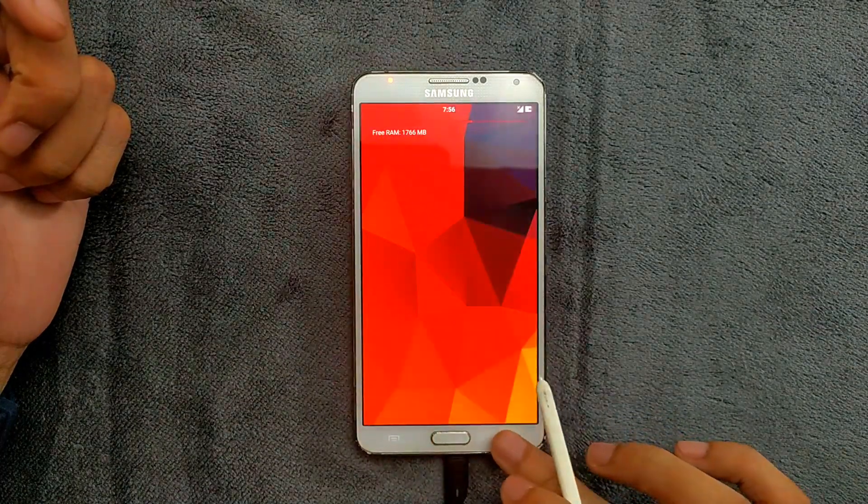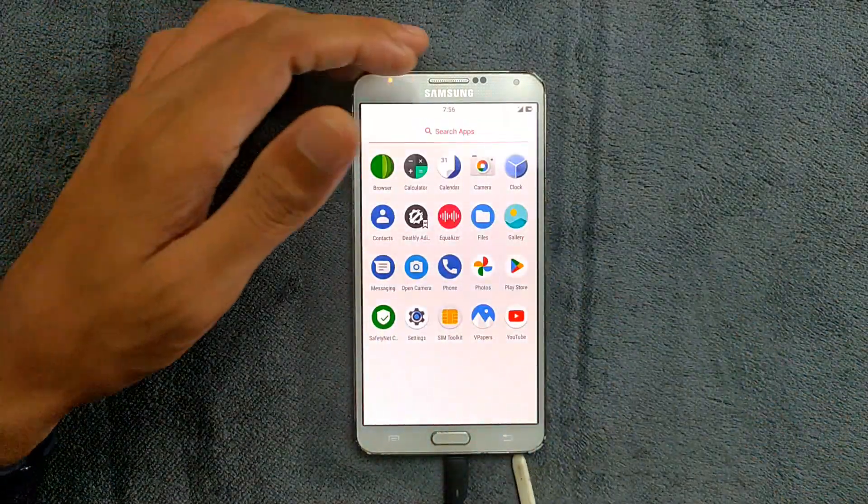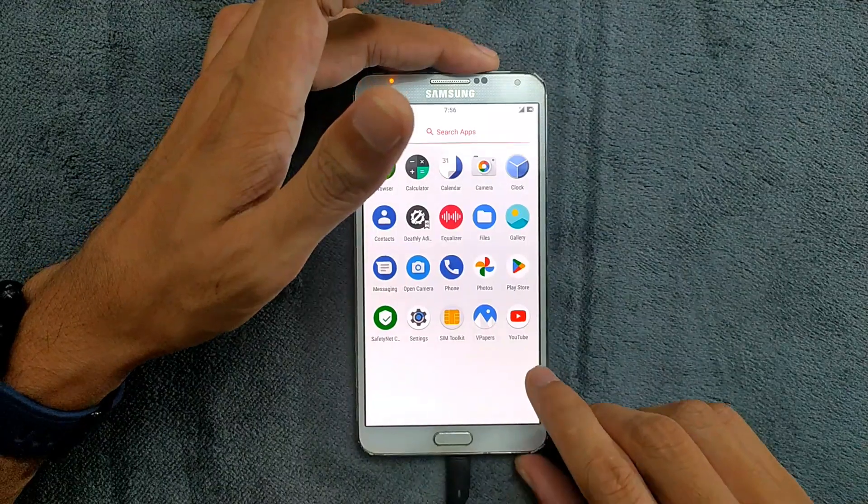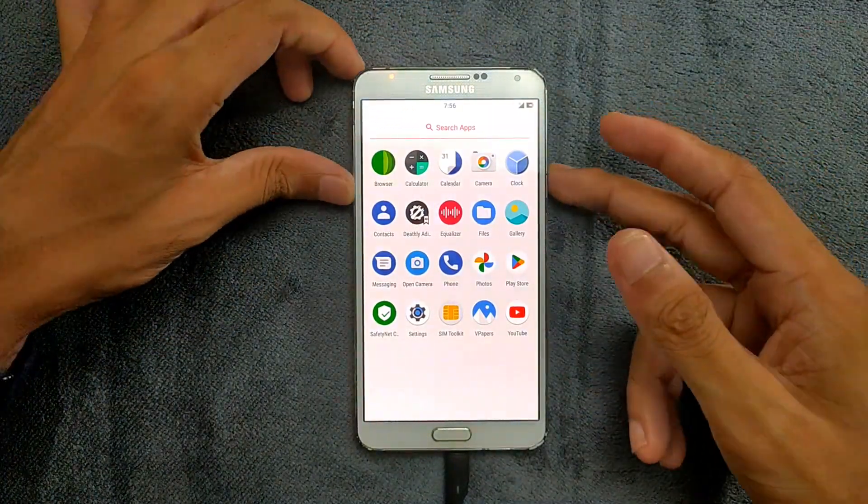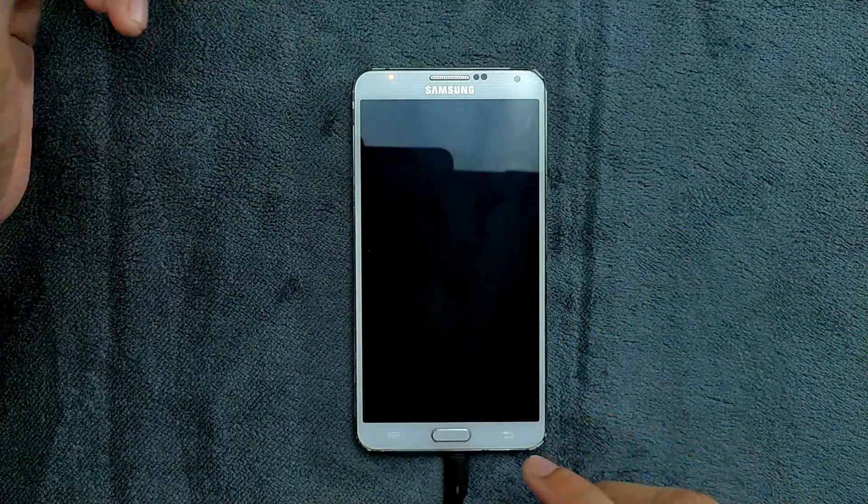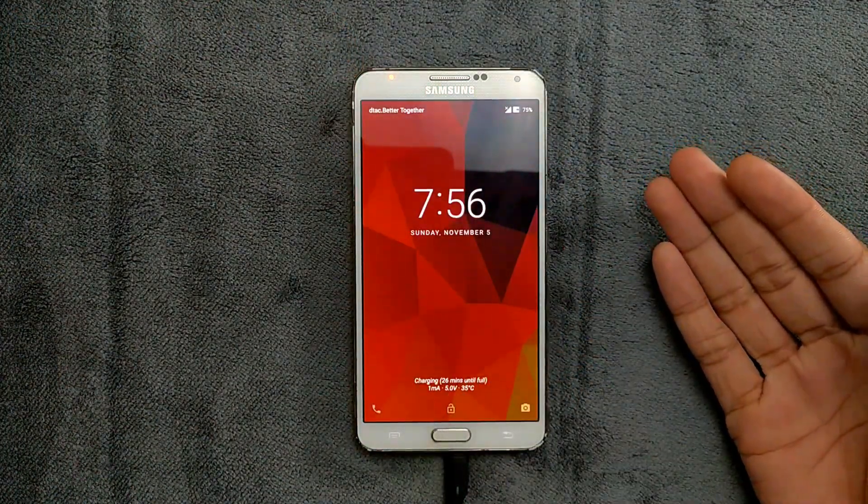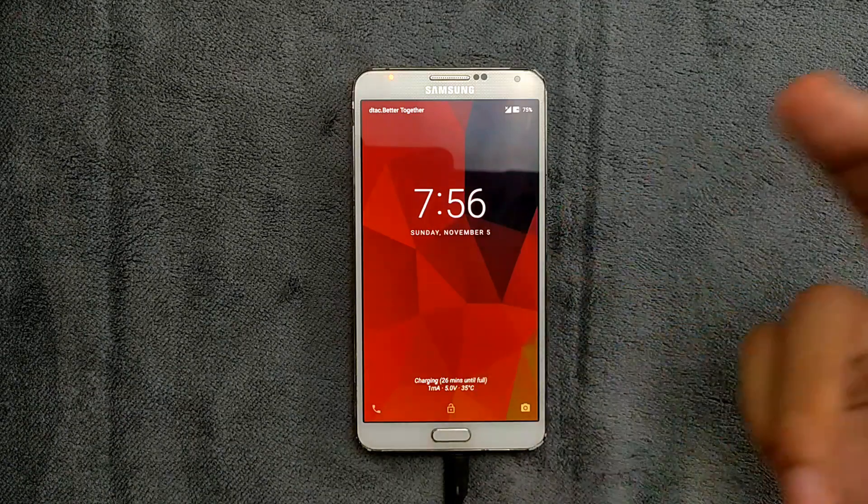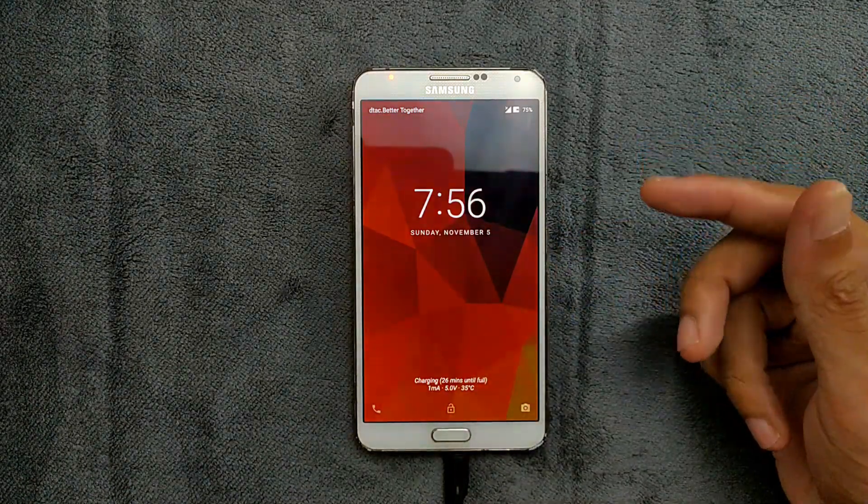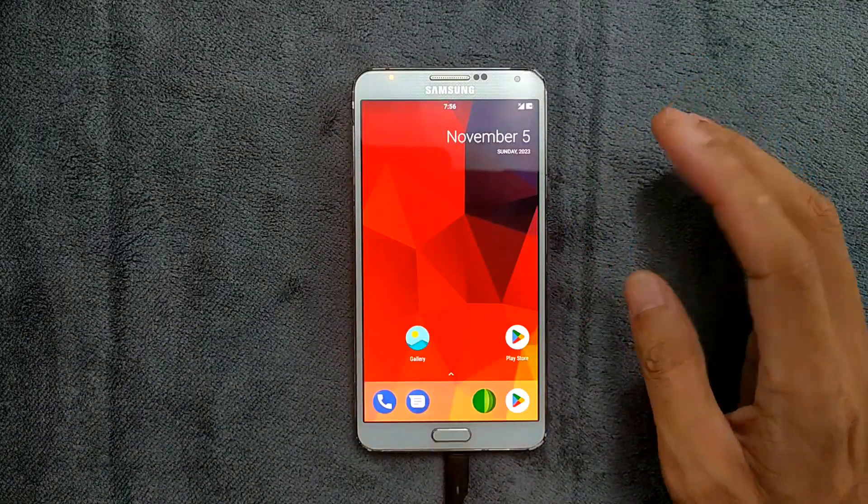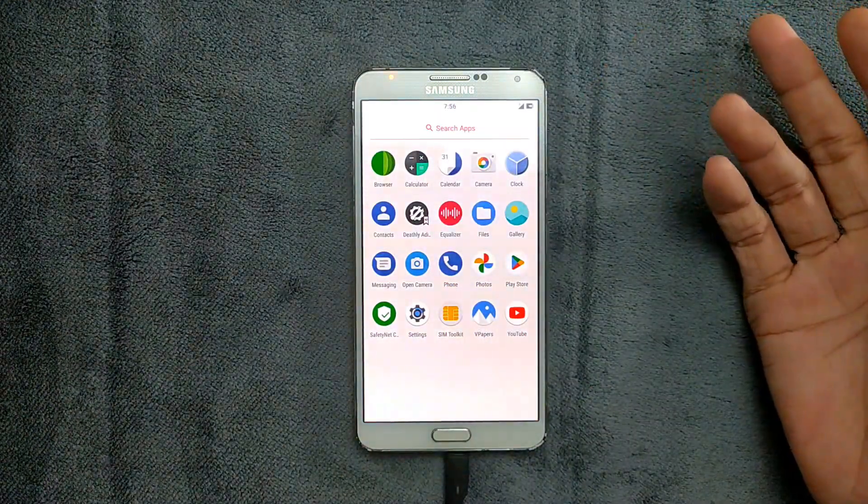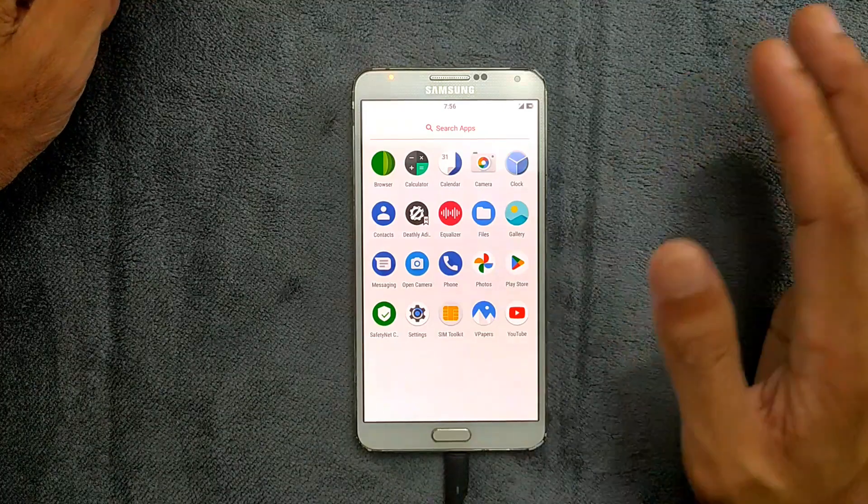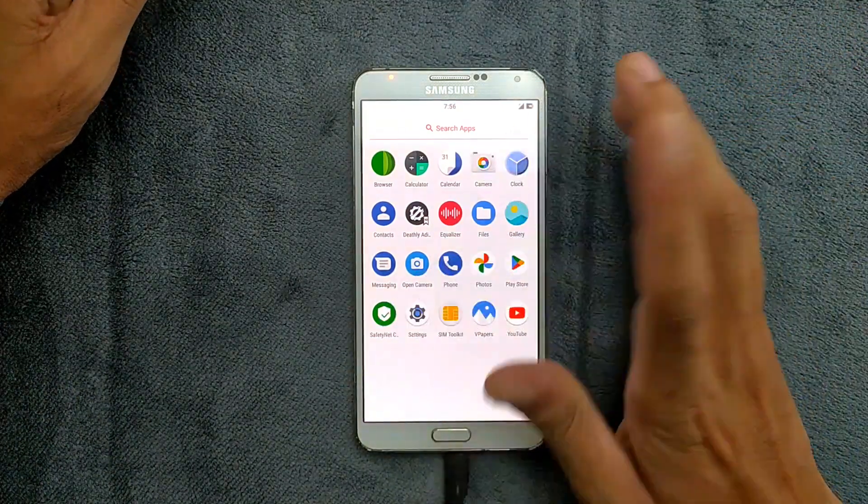There is one more issue with this ROM, which is a bug, but it's not a major bug, so you can ignore it. If we charge the device, it will show how much power it's taking. As you can see, it's showing one milliamp only, so it's showing the wrong thing. That's one bug here. Rather than that, it doesn't come with GCam. I haven't found any other issues with this ROM.